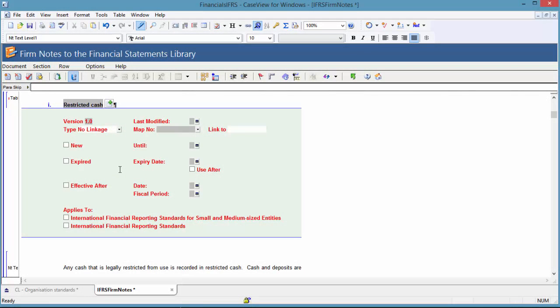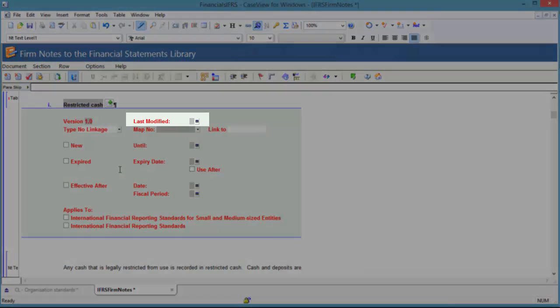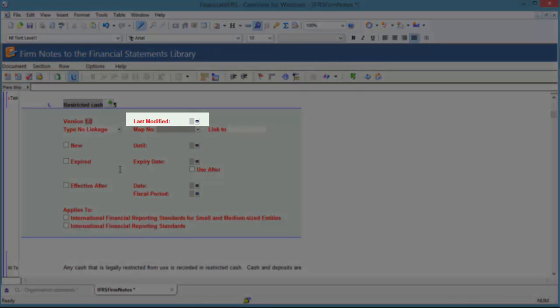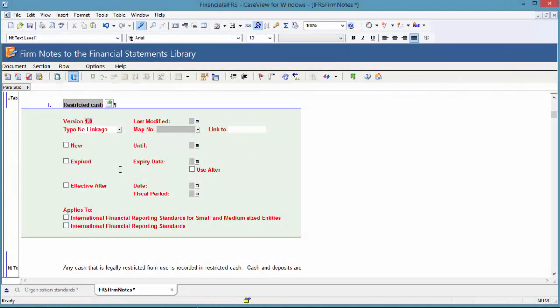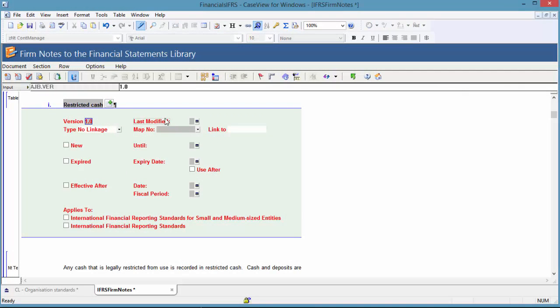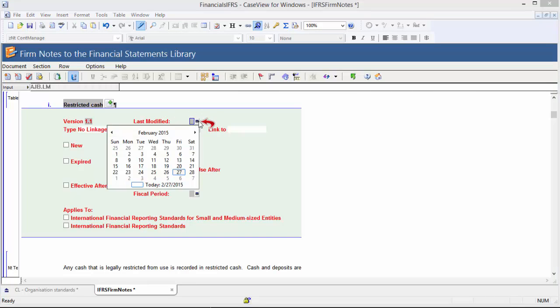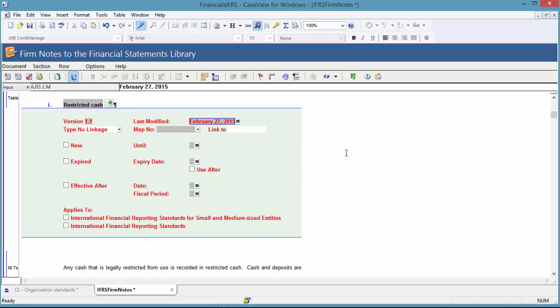By default, the version number is 1.0. While not necessary, you can also increment the last modified date. In the Version field, type the new version number of the note. Click the button at the right of the last modified field. From the calendar that appears, select the date on which the note was modified. The note content has been updated and the version number has been incremented.